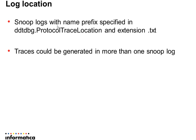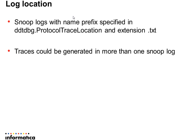Snoop logs are generated with the name specified in the protocol trace location parameter. And if there is any directory specified, the log file will be generated in that directory with that file name and with the extension of .txt.